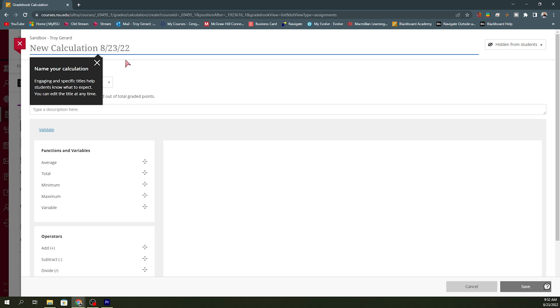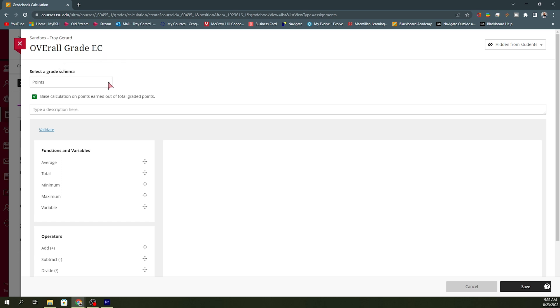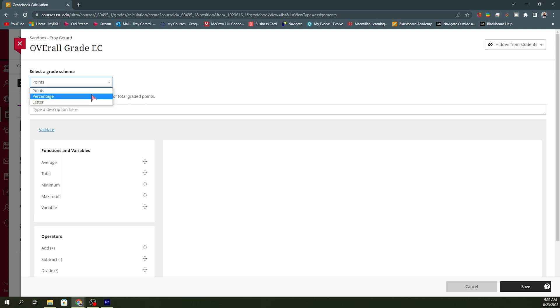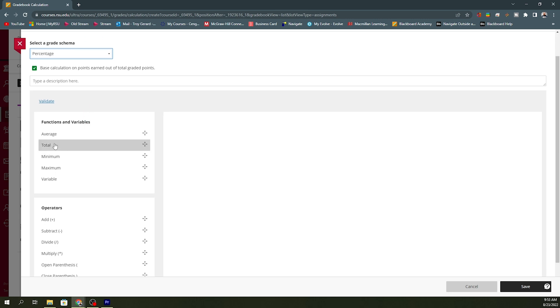We can give this a name since I already have one. I can always say overall grade, extra credit. I can make it to be points, percentage, letter if I want to. For this instance, I'm going to say the percentage. I want to see the overall grade as a percentage. I do want to set this base calculation on points earned. Maybe I want to have this calculate by week four, and we're working in week one assignments. Or maybe I want to have it calculate at the end of the semester. So, be sure to check that. The next thing that we want to do is add a function or a variable, and we're going to hit a total.